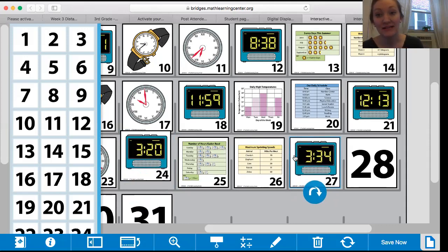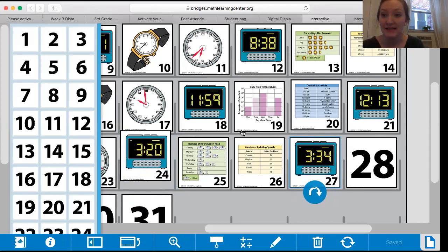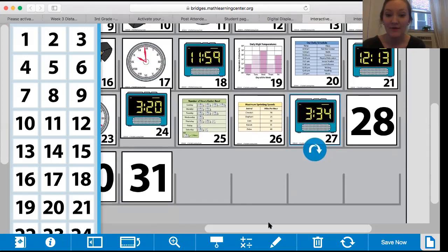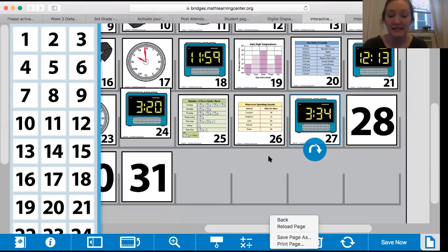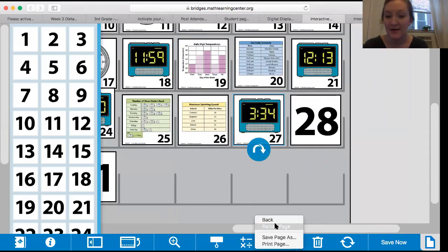I will post another number corner video for you guys later on and we can look at the rest of the days in our calendar.